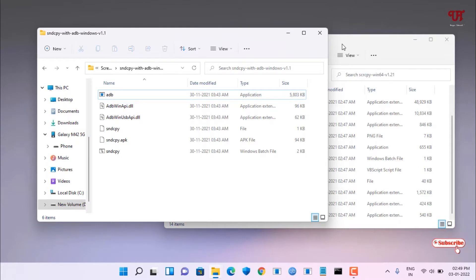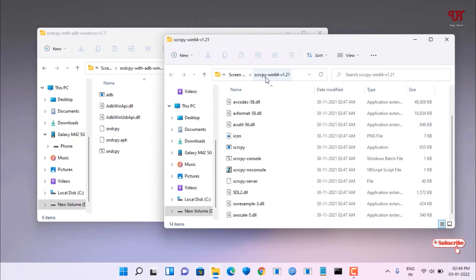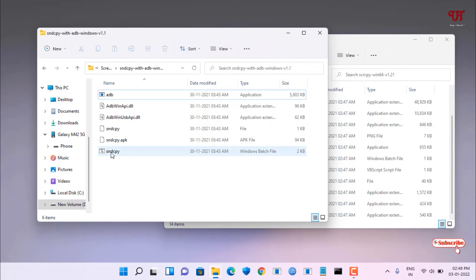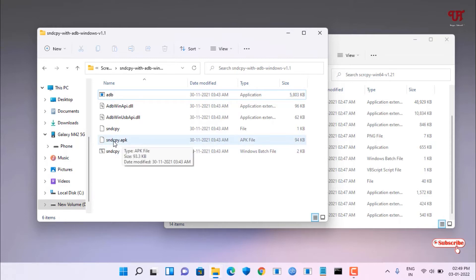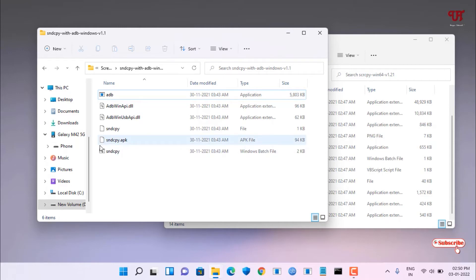Open the extracted sndcpy folder. Inside you will see a file called sndcpy.apk. Transfer this file to your Android smartphone using the USB data cable and install sndcpy.apk on your Android device.